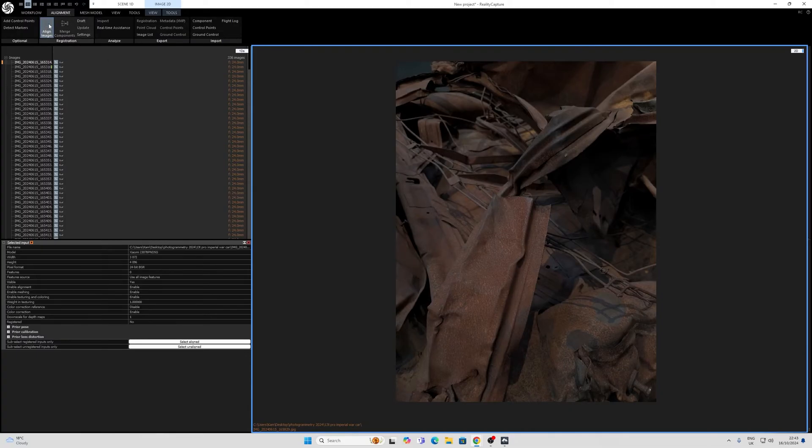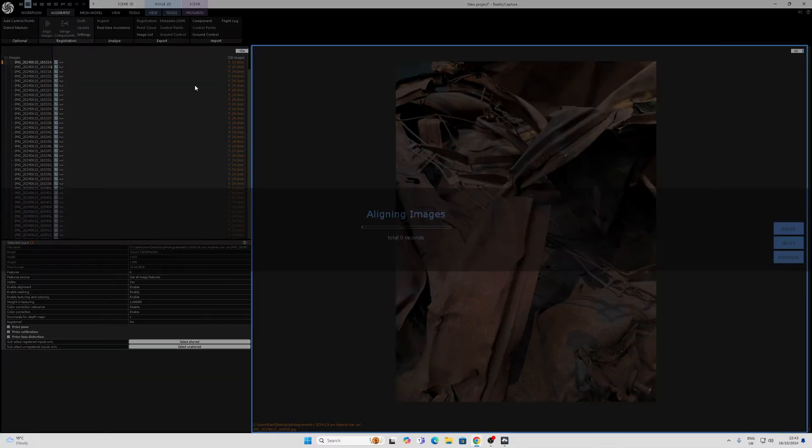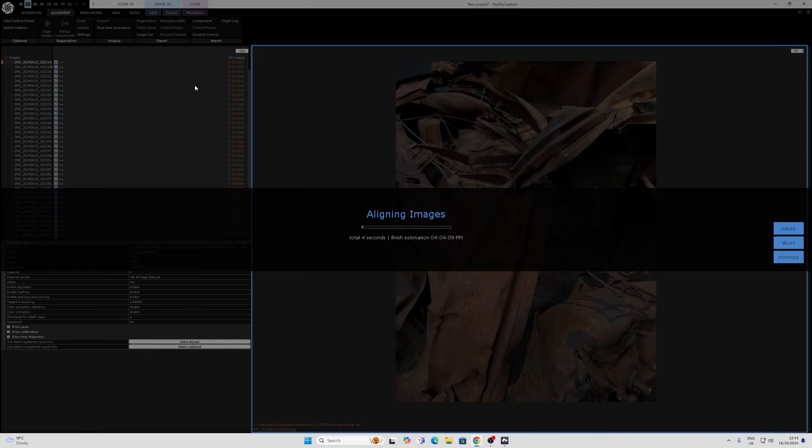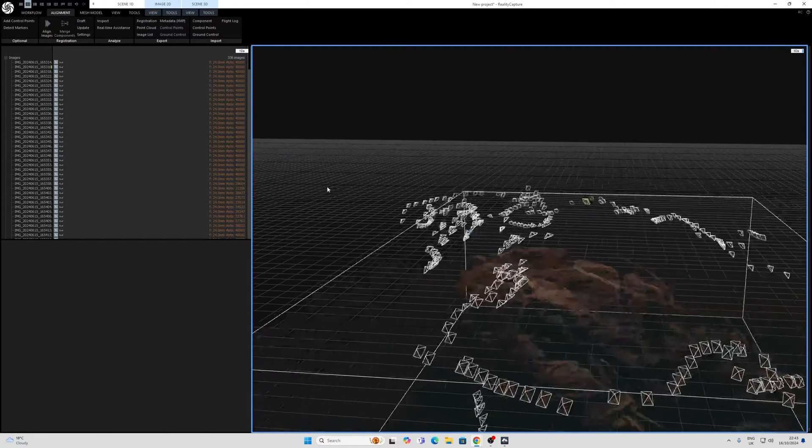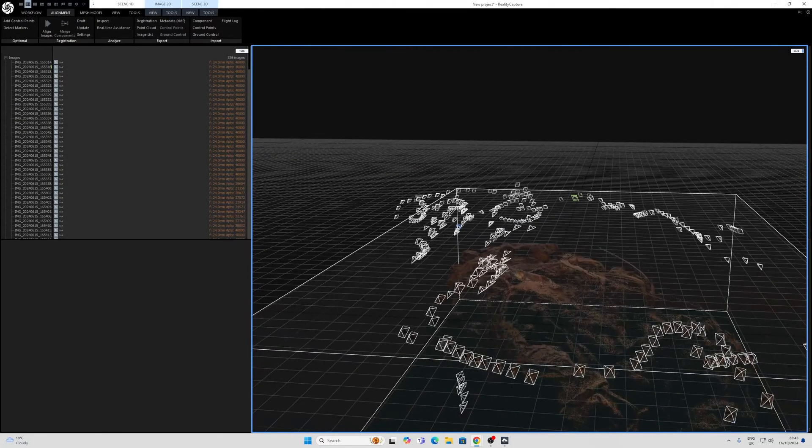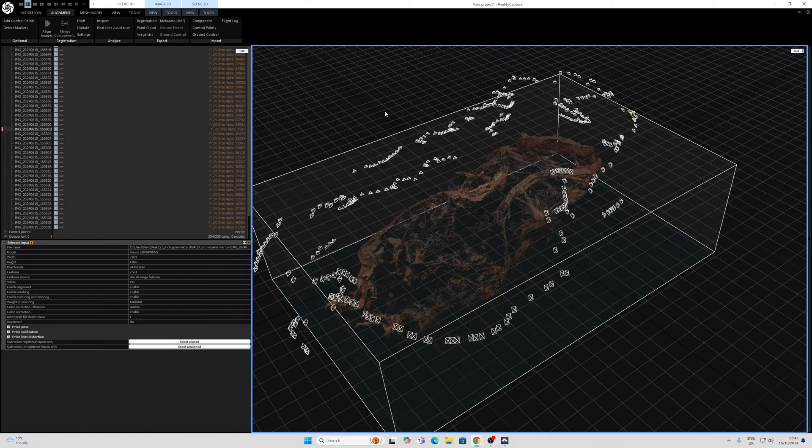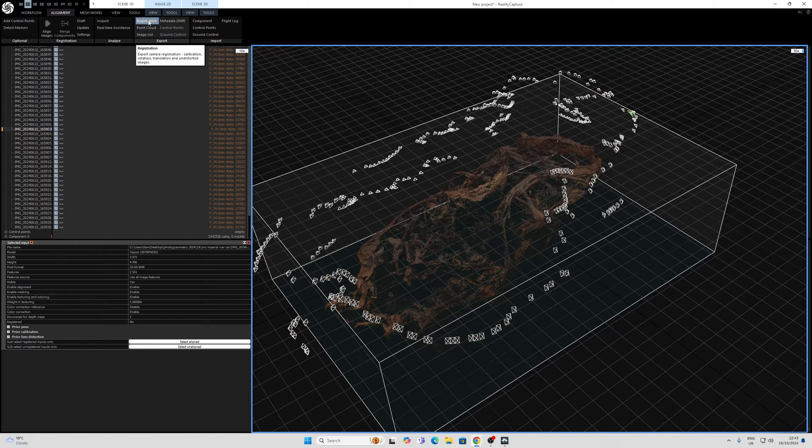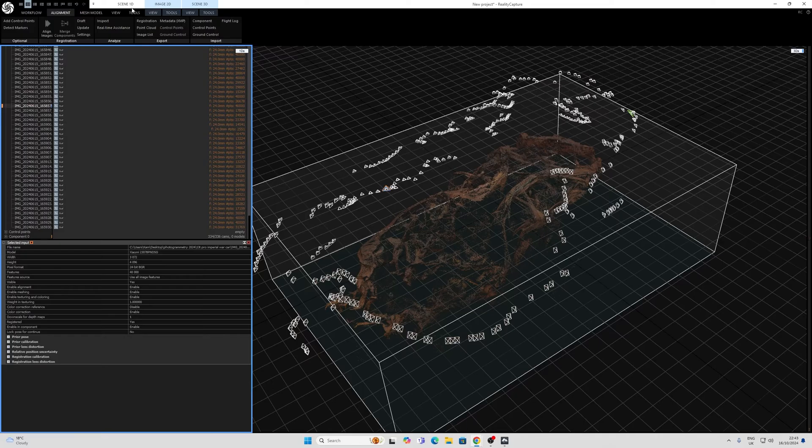Once the inputs are in place we will go to alignment and click align images and depending on the power of your GPU we may wait for some time for this to happen. And we have an alignment. And what we will need to do now is export the point cloud as a PLY and the registration as a CSV. This needs to be done in the folder of the images themselves. So I'll quickly show you how to do that.